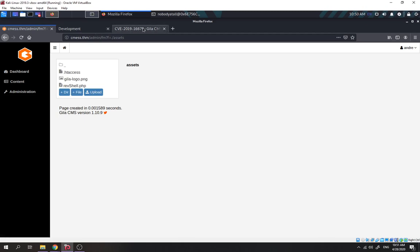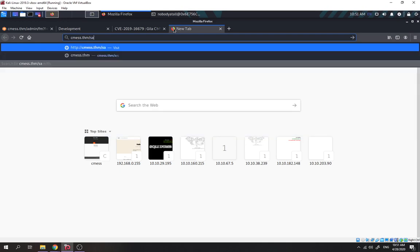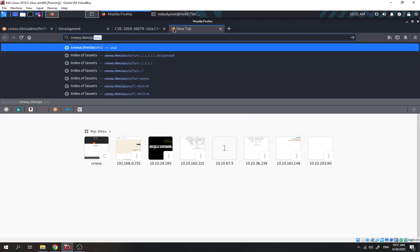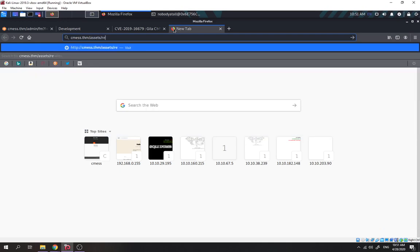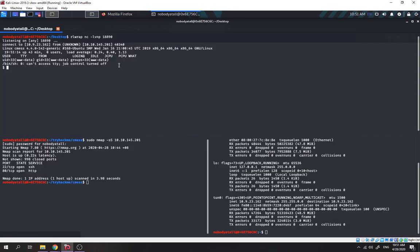So we'll try to access it now by navigating to cms.thm/assets/reverse_shell.php. Okay, we got our reverse shell. Now let's try to get a more stable Python/PTY shell — using Python3 pty.spawn for a stable shell.